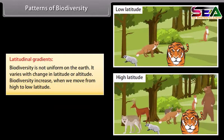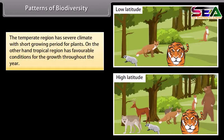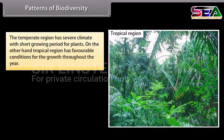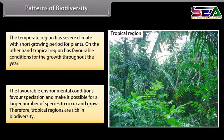Patterns of Biodiversity — Latitudinal Gradients. Biodiversity is not uniform on the earth; it varies with change in latitude or altitude. Biodiversity increases when we move from high to low latitude. The temperate region has a severe climate with a short growing period for plants, whereas the tropical region has favorable conditions for growth throughout the year.